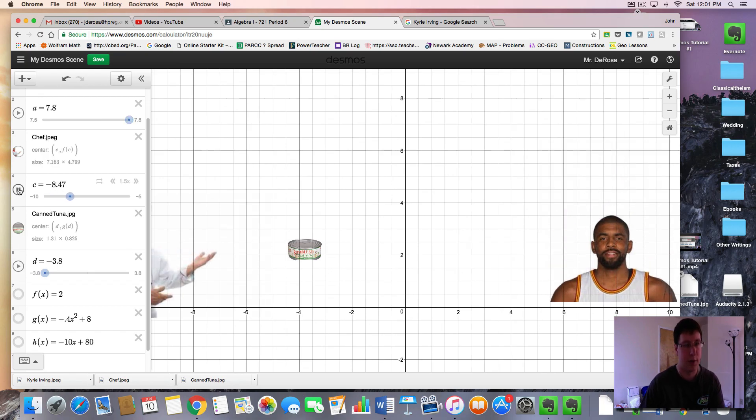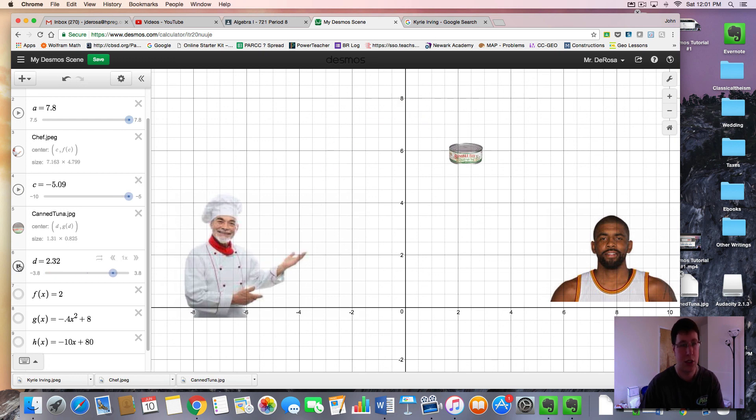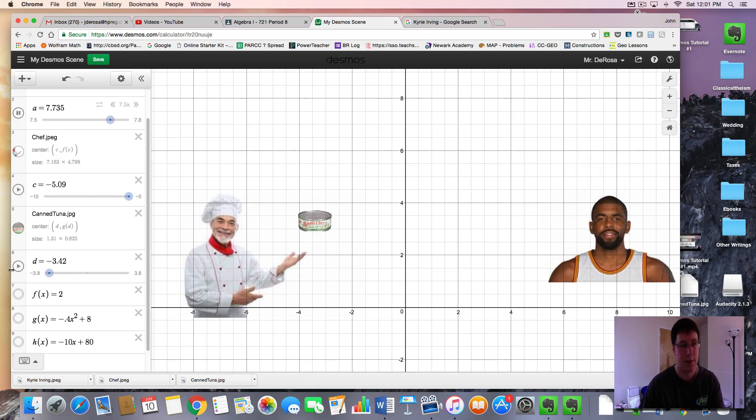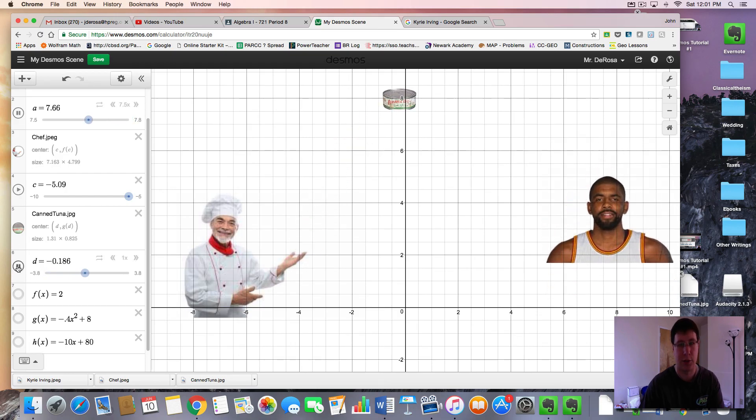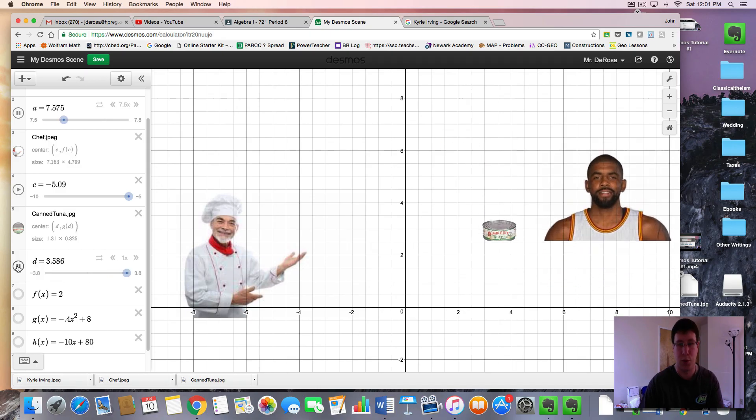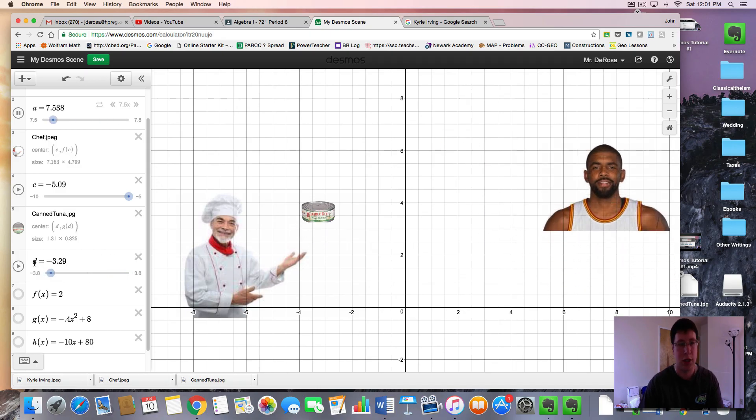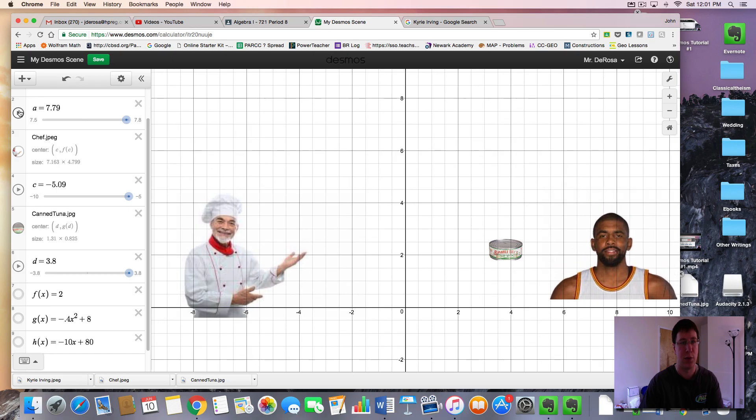First, we have a chef coming in to present a can of tuna to Mr. Irving, who sees the tuna and is very happy. You'll have to practice pausing it at the right levels. But this Desmos tutorial should get you started in making functions move according to the movement that you want.